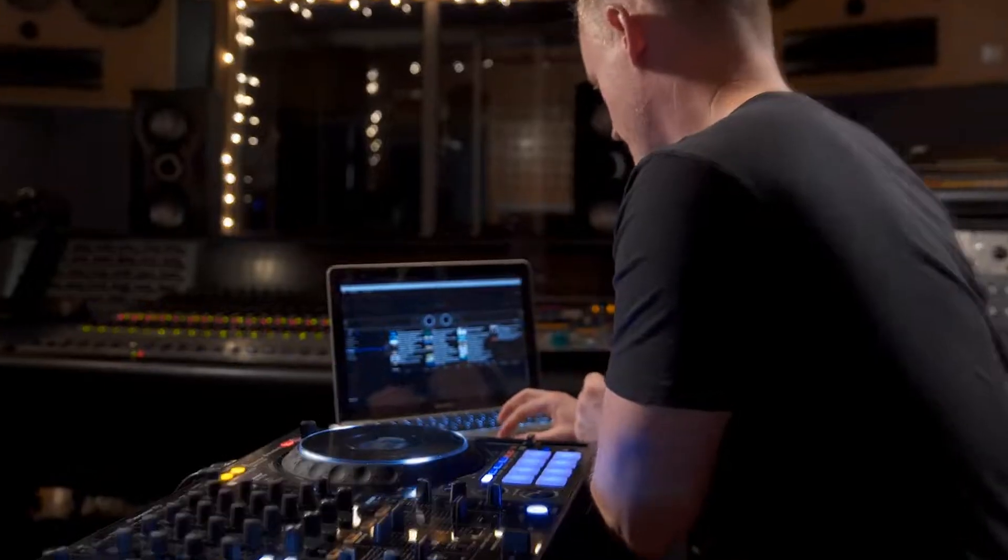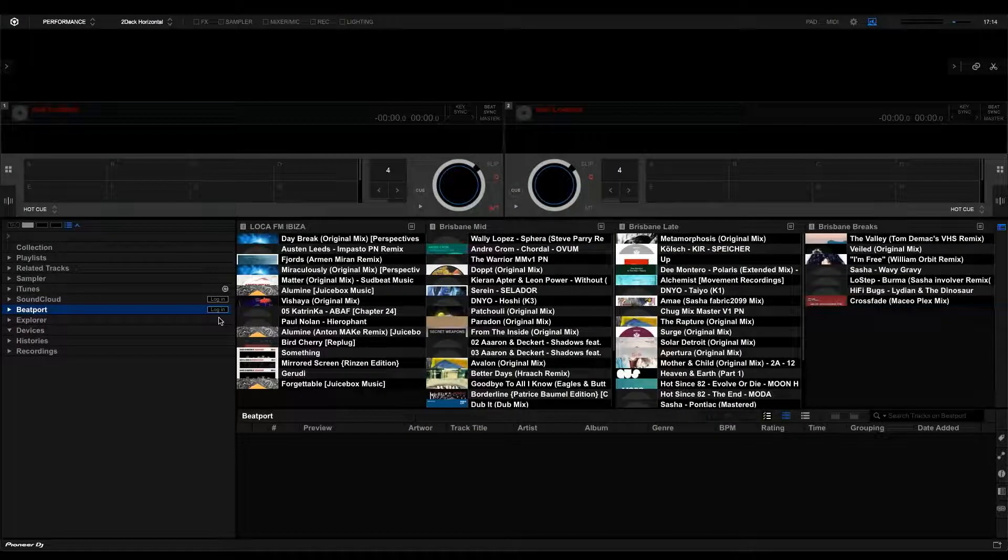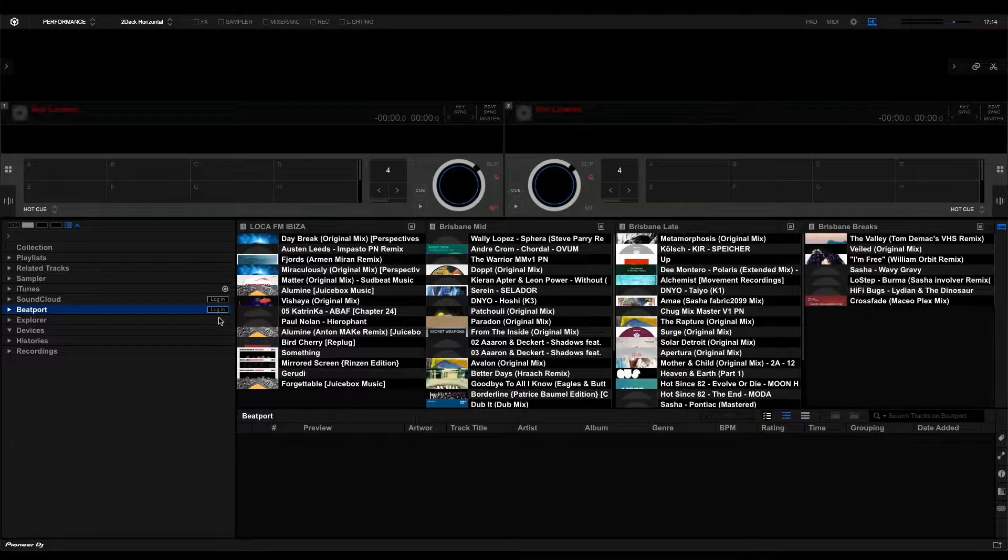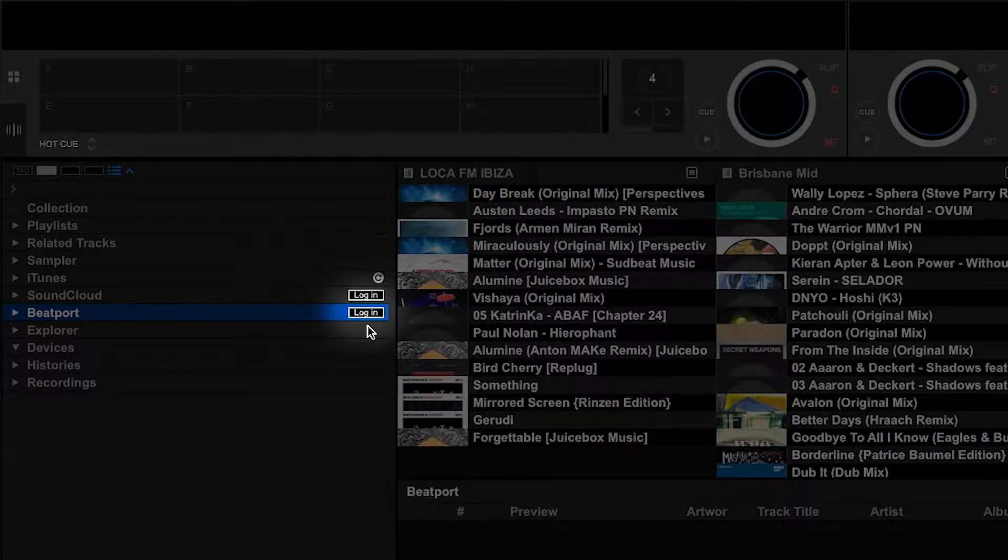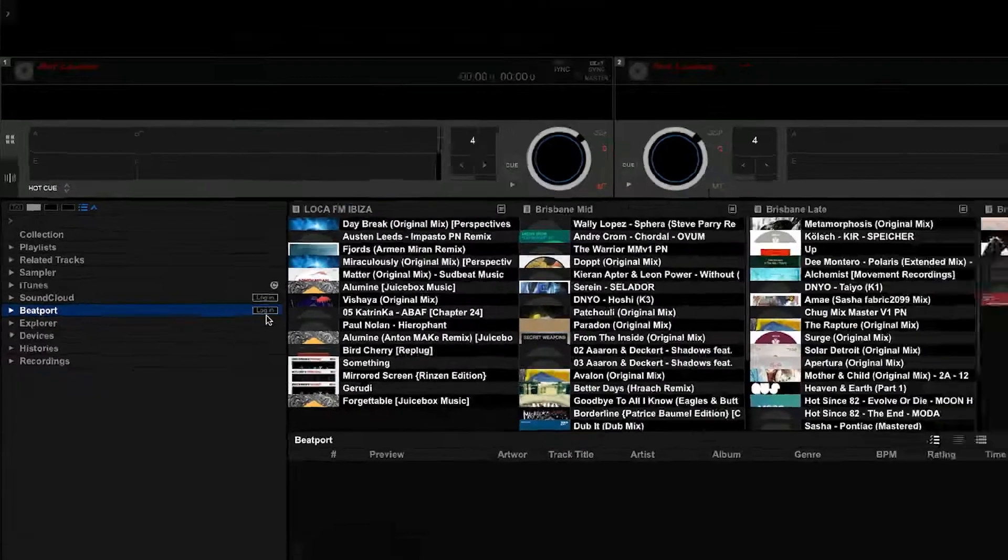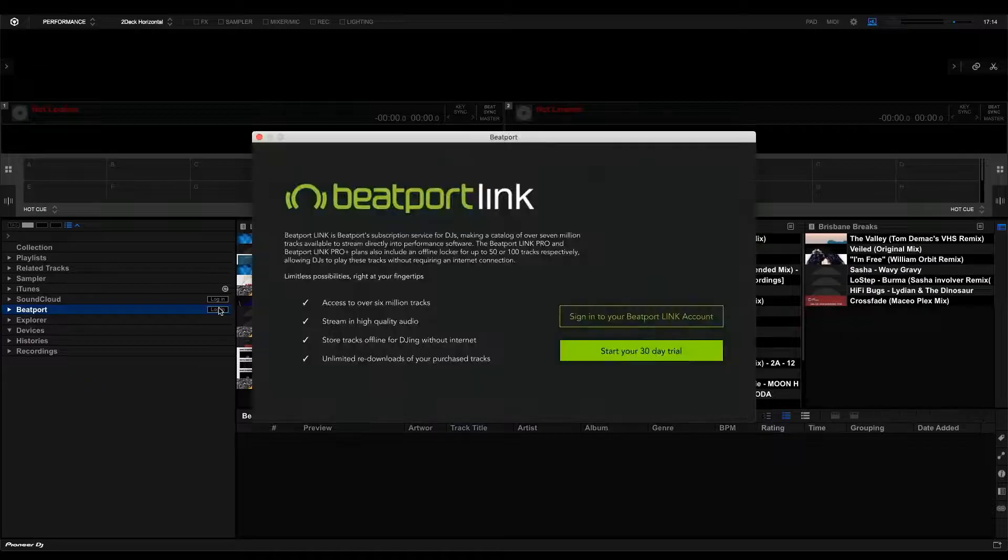Begin by opening up Rekordbox DJ on your computer. Find the login button here next to Beatport in the left side browser. Give that a click.